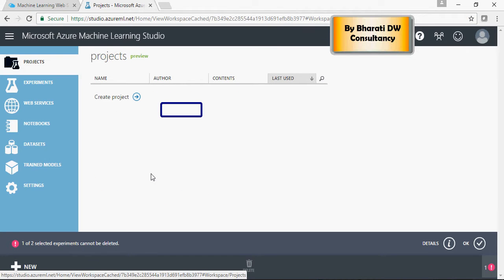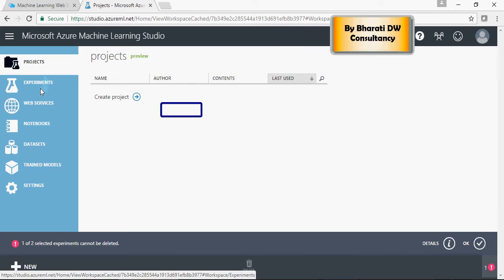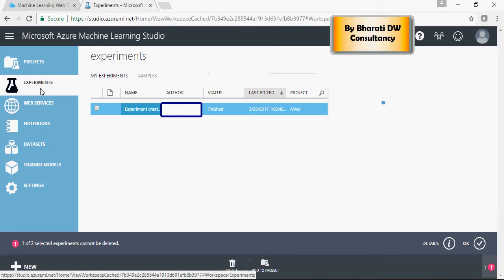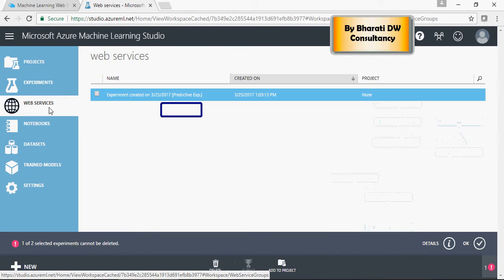You'll be taken to Microsoft Azure Machine Learning Studio. On the left-hand side, you'll see projects, experiments that you've already created, and web services that have been enabled on the Azure platform.